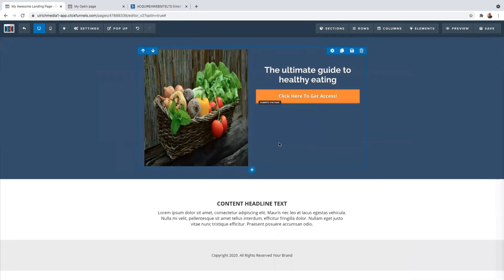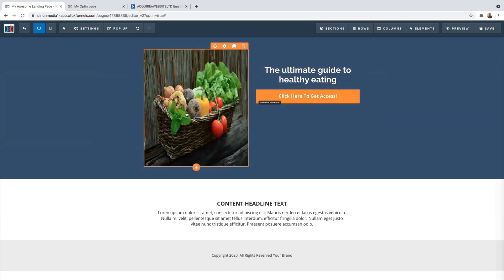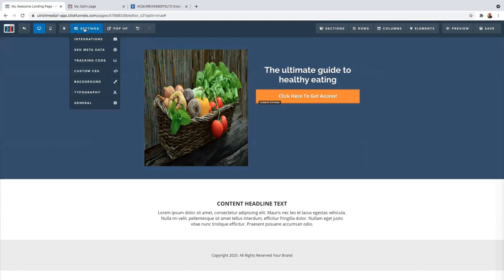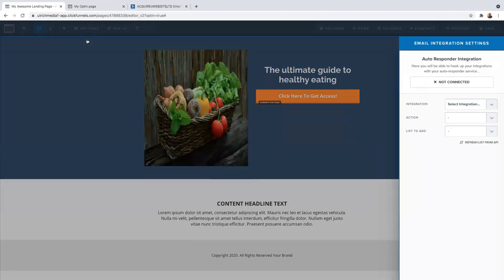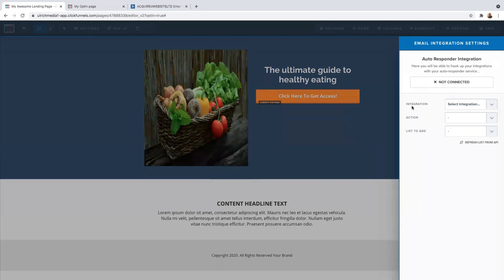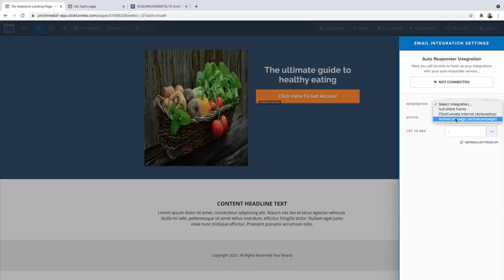I'm only going to have the area that says 'The Ultimate Guide to Healthy Eating.' First things first, let's create our pop-up. Come up here to integrations, then come down to integrations and select the way you want to integrate your content. I want to integrate with ActiveCampaign because that's my autoresponder, so I'll click on ActiveCampaign.